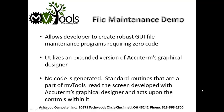Welcome to the demo of the file maintenance portion of MVTools. MVTools allows a developer to create robust GUI file maintenance programs requiring zero code.